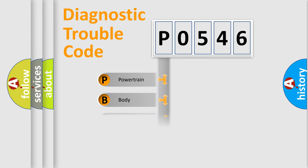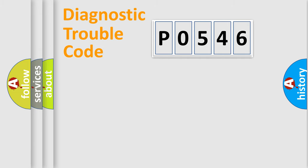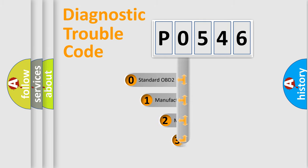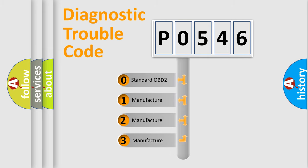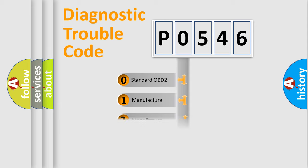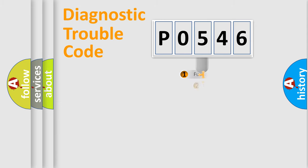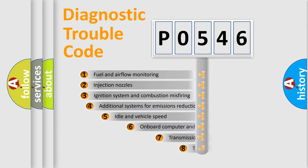Powertrain, Body, Chassis, Network. This distribution is defined in the first character code. If the second character is expressed as zero, it is a standardized error. In the case of numbers 1, 2, 3, it is a manufacturer-specific error.